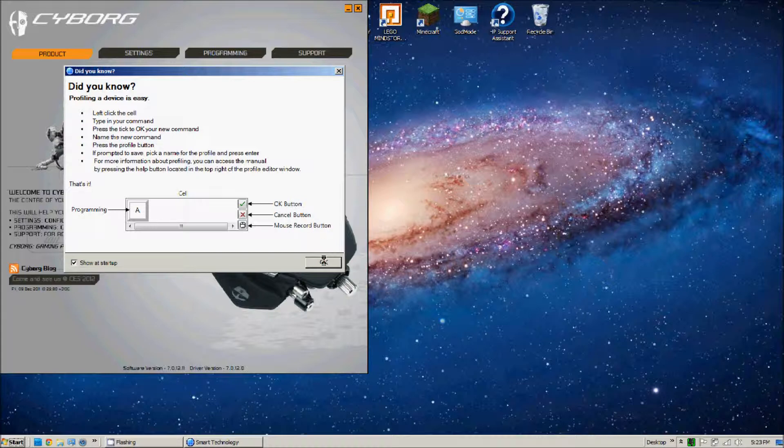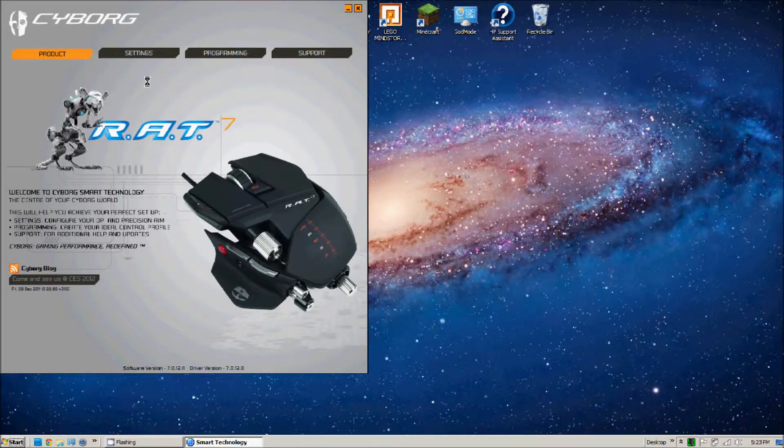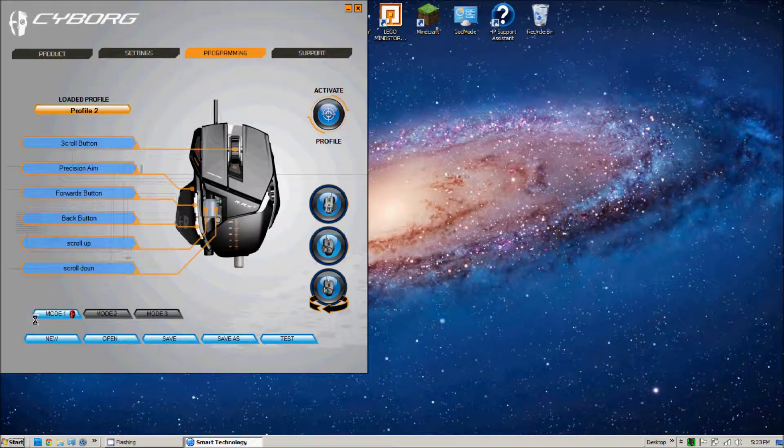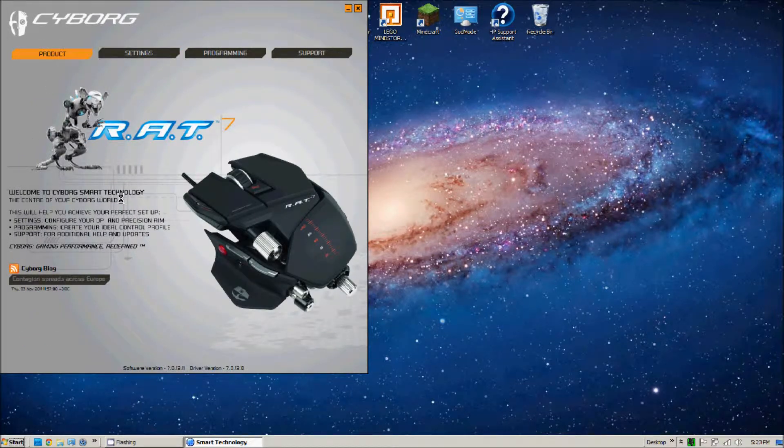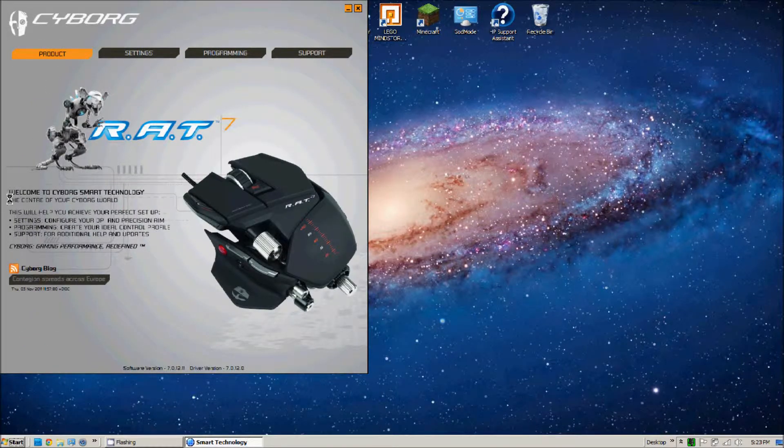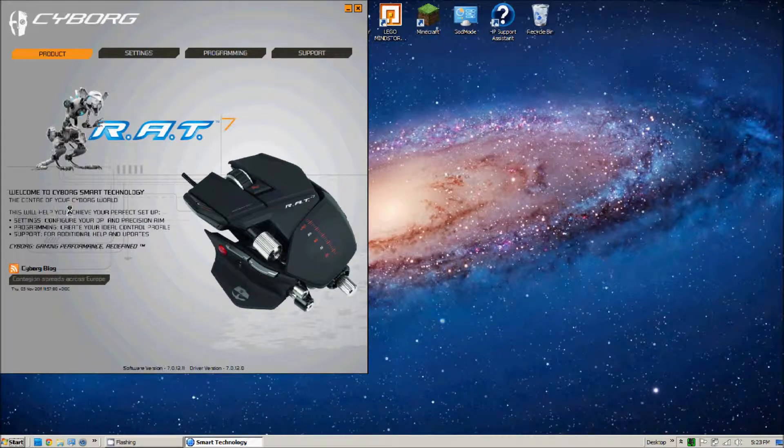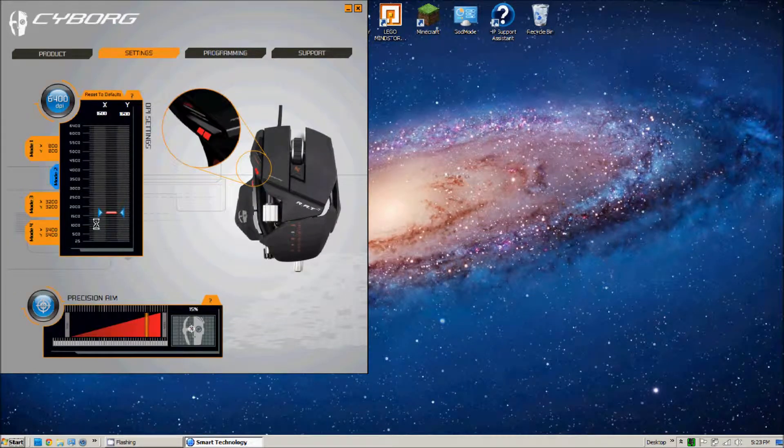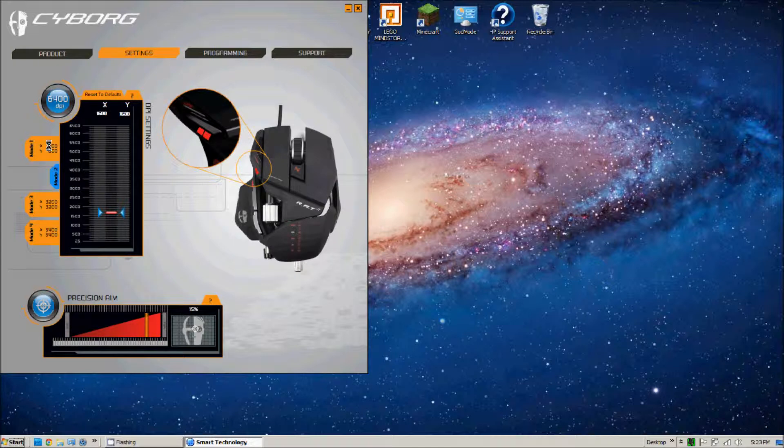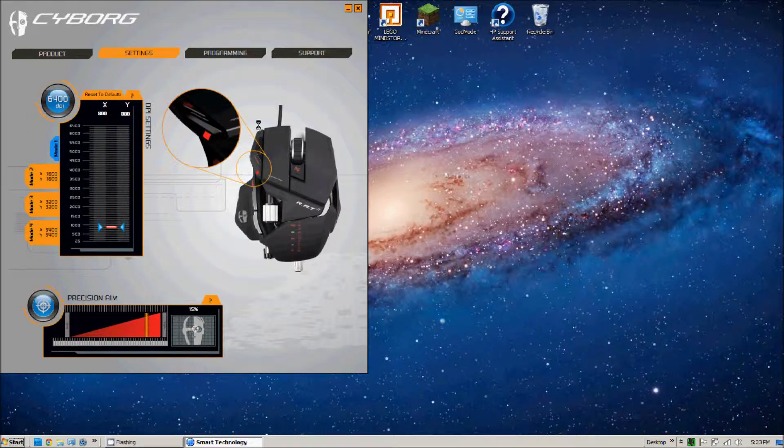That's how you get to it down there. Yours might not be down here, it will be like maybe in the start menu or something. We're going to say okay to this and it tells you some stuff about it. Here I forgot to go from the settings. It has the product, welcome to Cyborg smart technology.